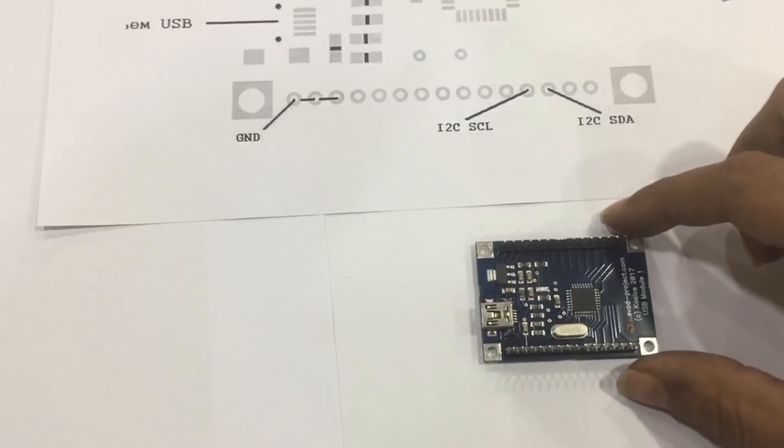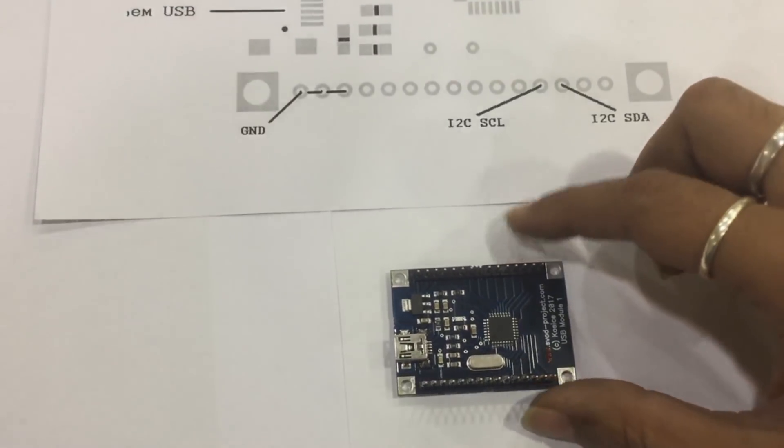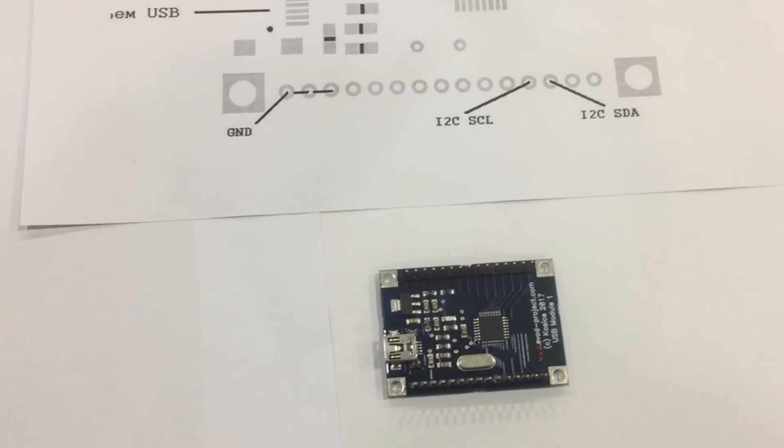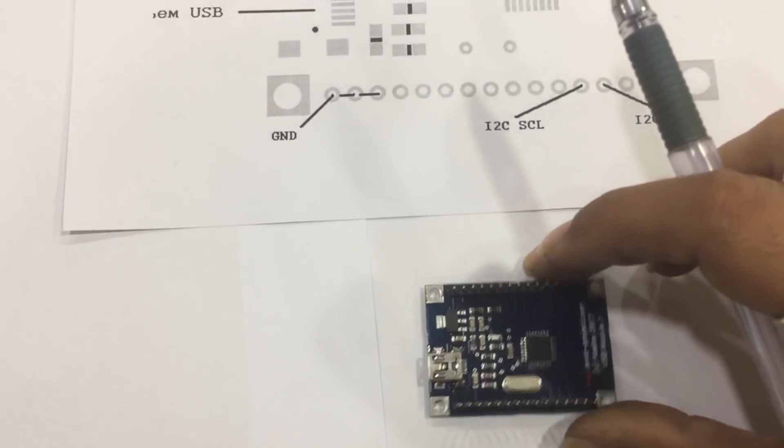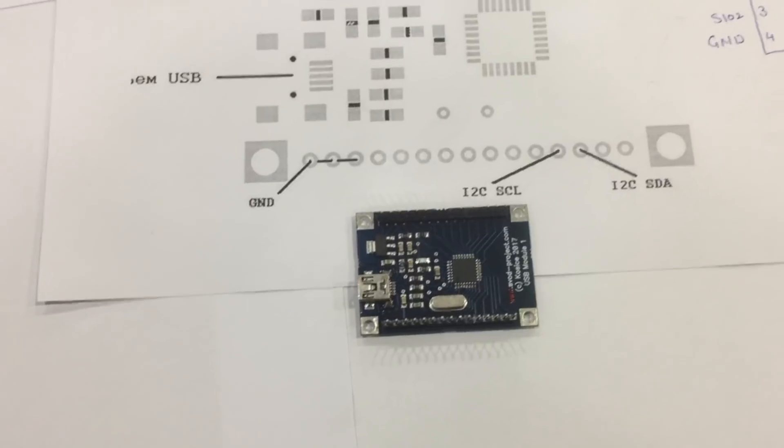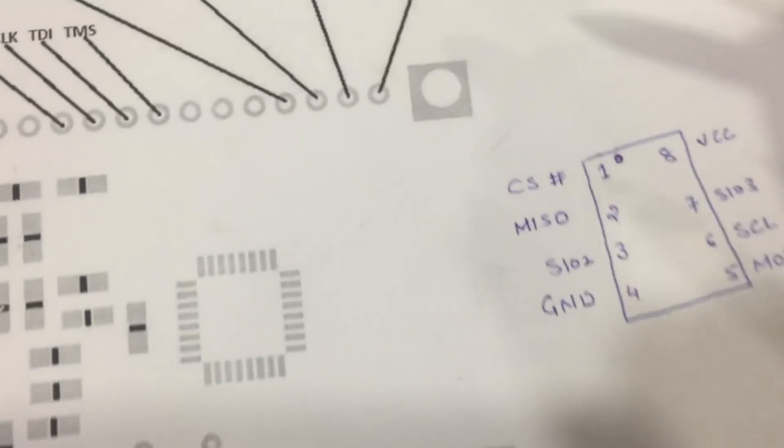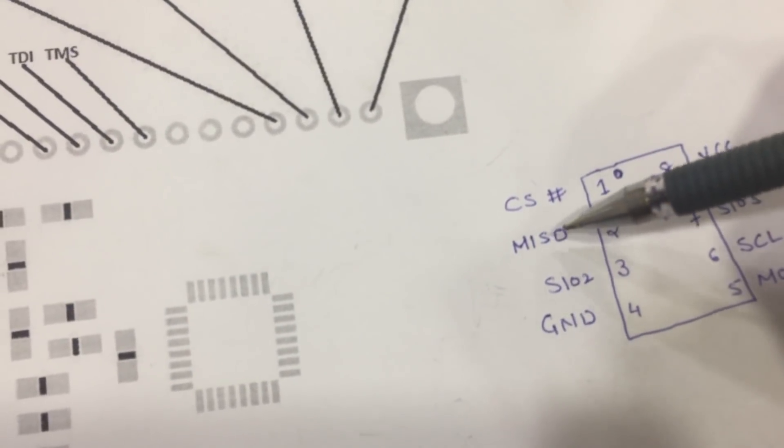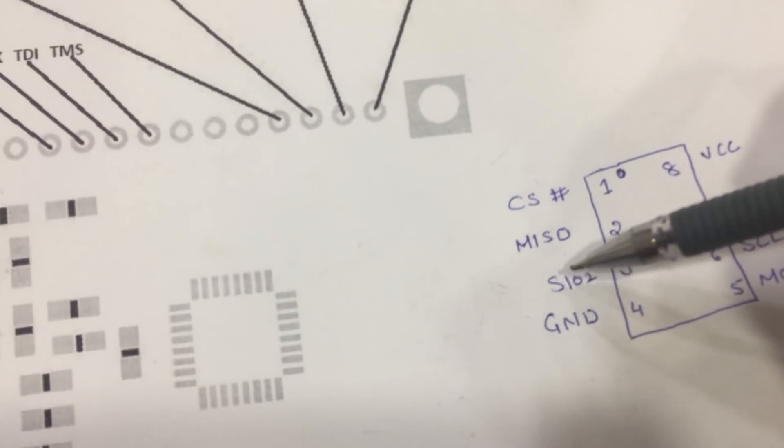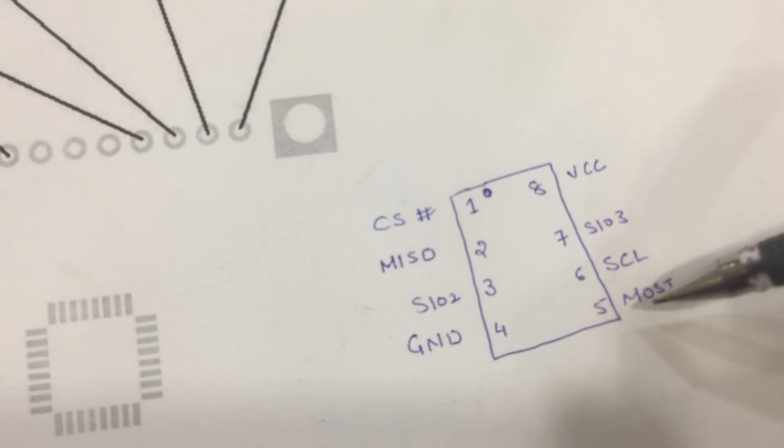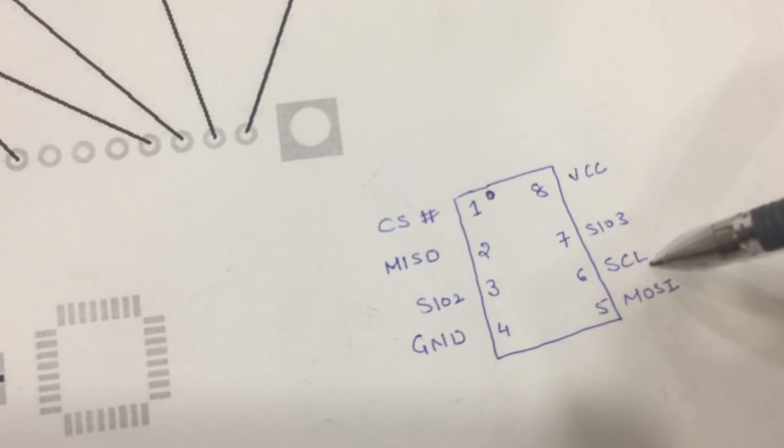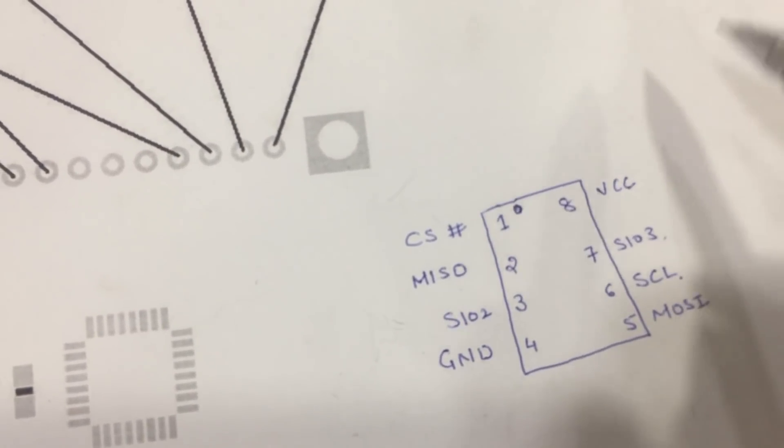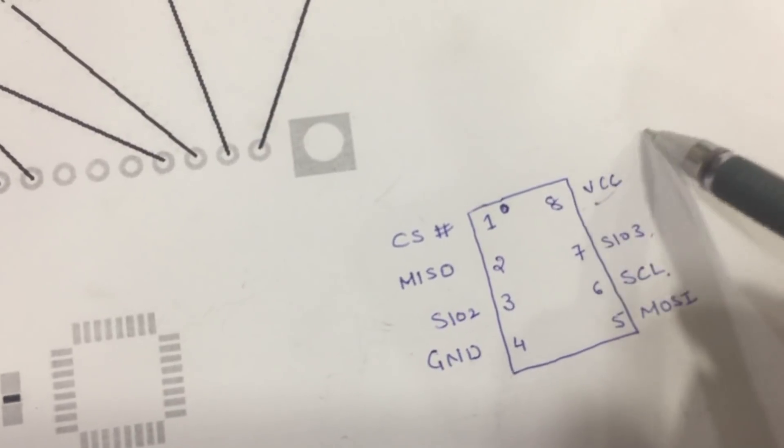For this particular programming you need to understand the pin configuration of SVOD 1. The pins required to program a normal SPI flash ROM are CS, MISO, SIO2, Ground, MOSI, SCL, SIO3, and VCC. This VCC is 3V.